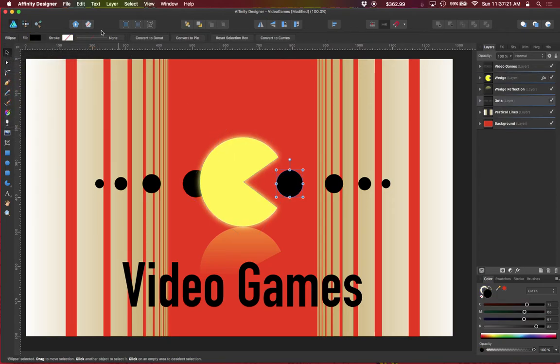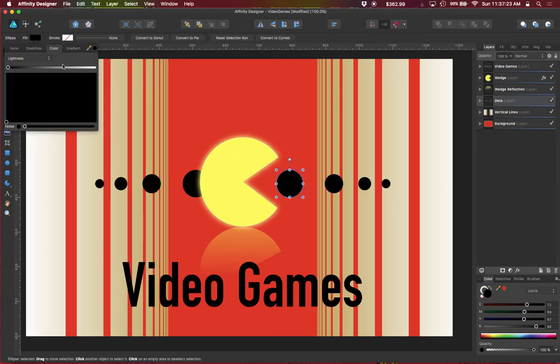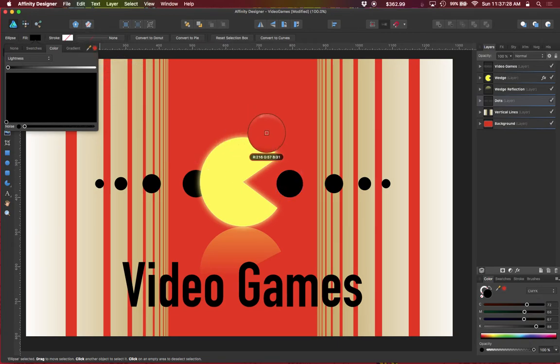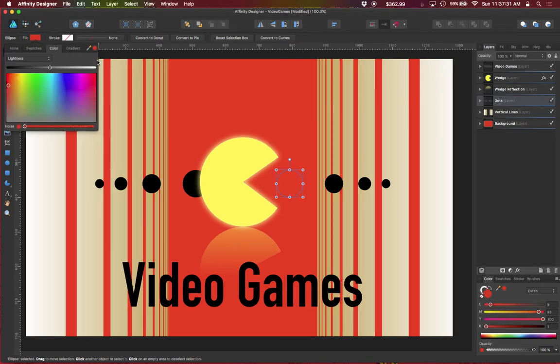And then to apply that color, let's try that again. Drag, pick your color and then you would click on the color chip and that will actually apply the color.